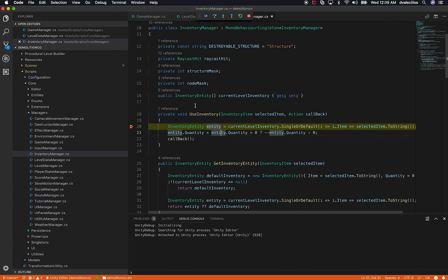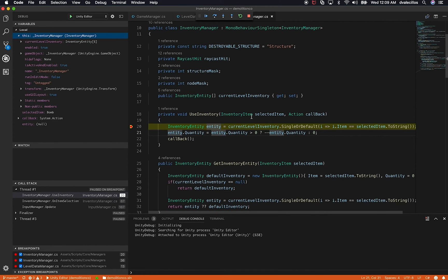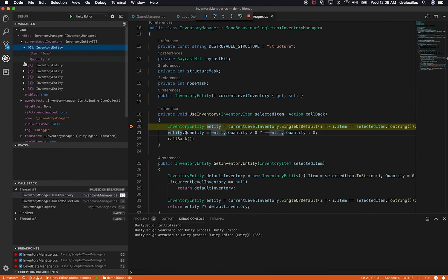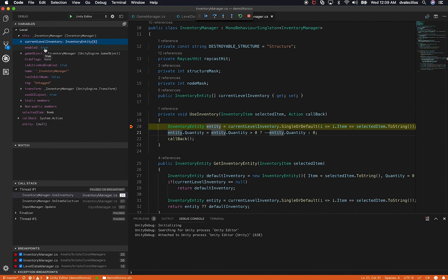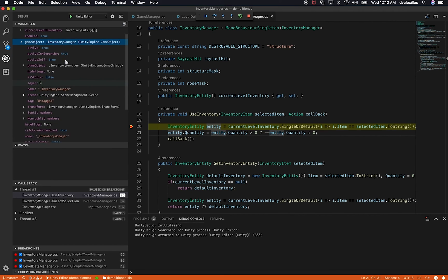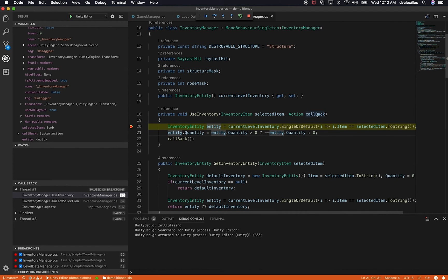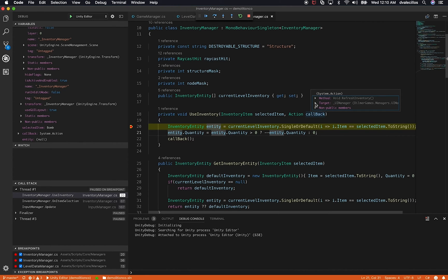There are a lot more things you can do. In the debugger panel I can look at my local variables. I can see what 'this' is — the current instance — just like I did with the current level inventory. I can expand or collapse it, look at whether the game object is set to enabled, and look at the game object class itself to see everything being set. I have access to every single thing. I can also hover over the callback variable and see that it's the 'refresh inventory' method, of type void, and dig in further because the debugger is doing reflection behind the scenes.